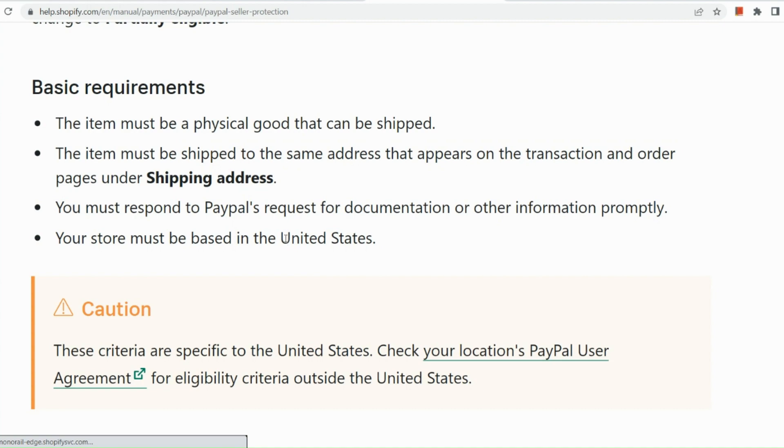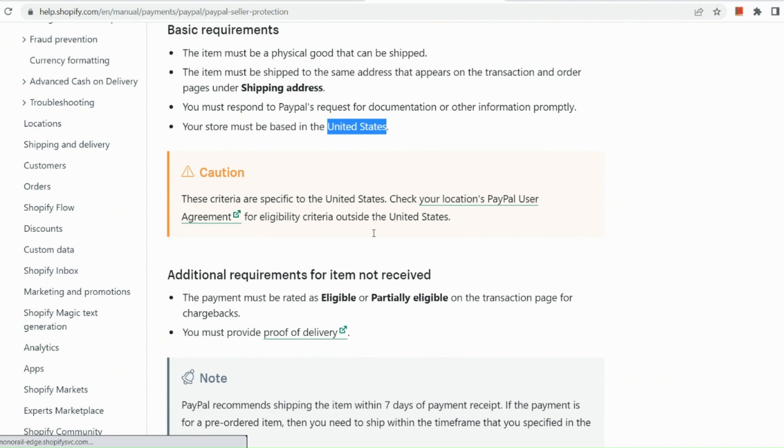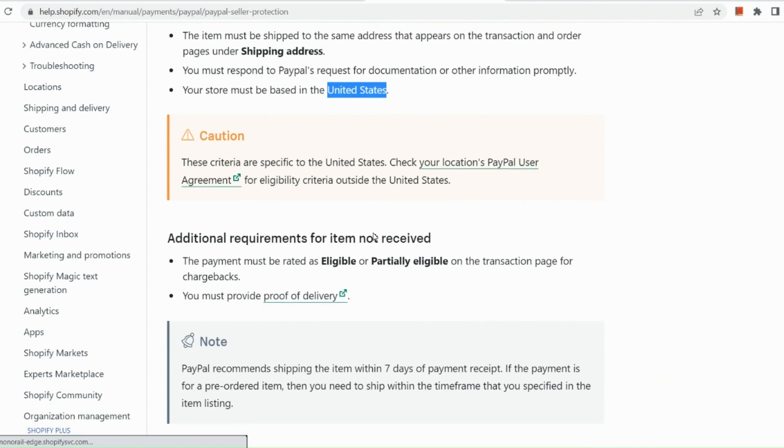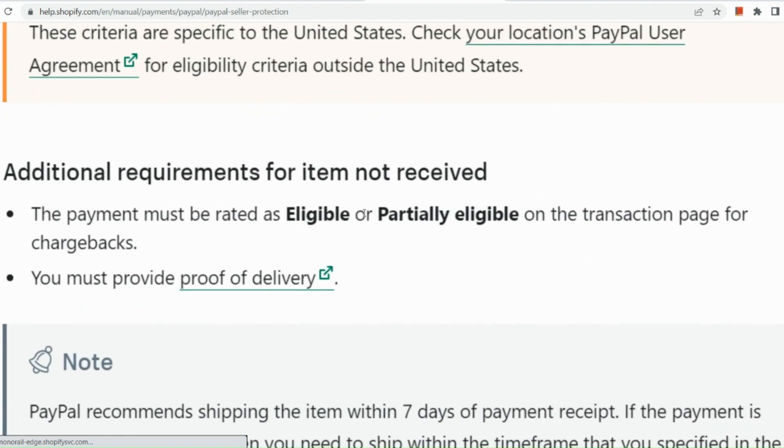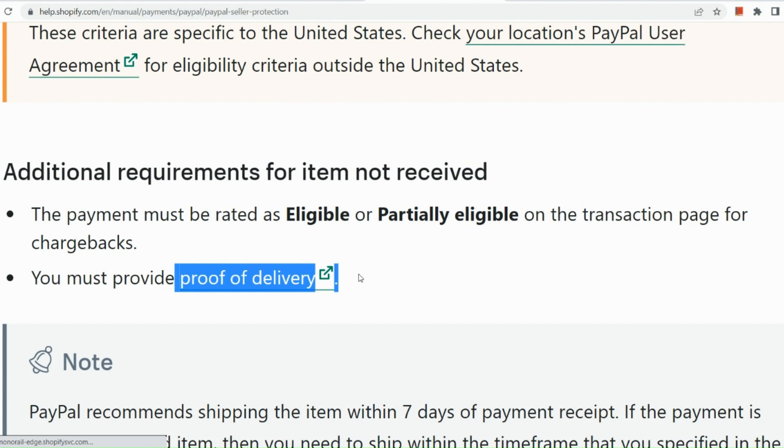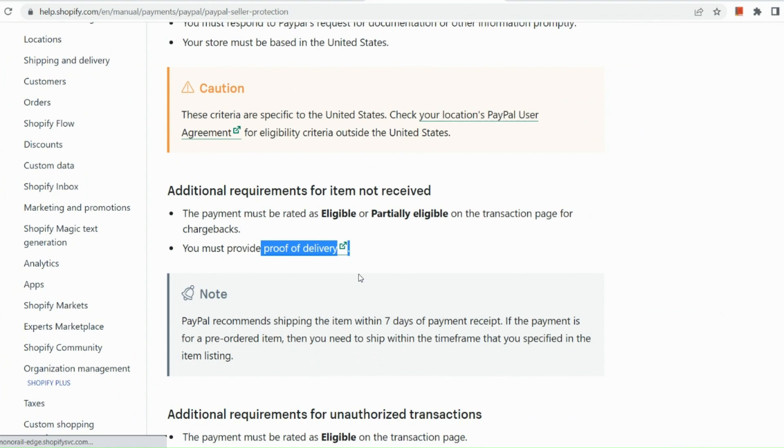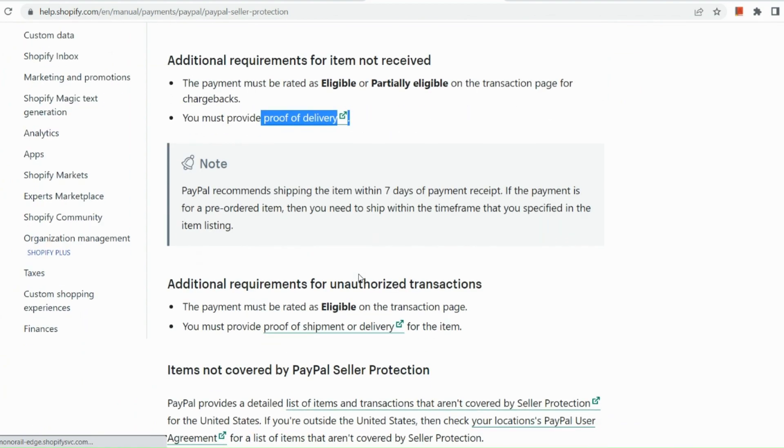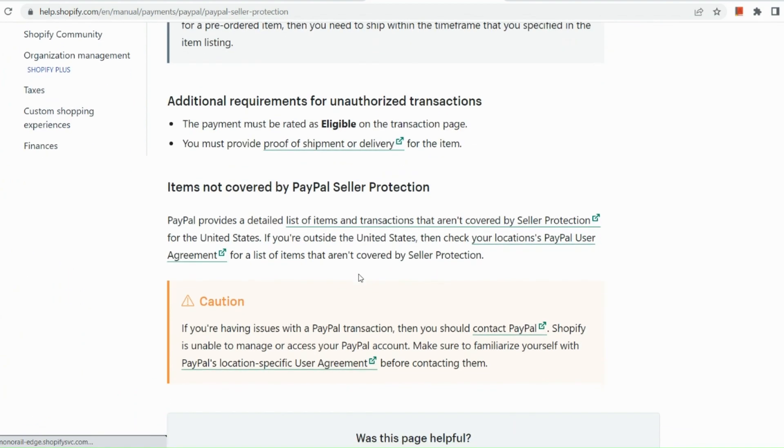So one quick note, these criterias are specific to the United States. So you can check on your location's PayPal user agreement for eligibility criteria outside the United States. Here are some additional requirements for items that are not received. So the payment must be rated as eligible or partially eligible on the transaction page for chargebacks, and you must provide a proof of delivery for that as well.